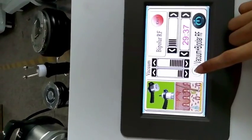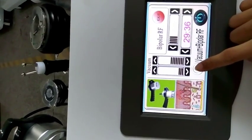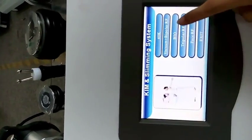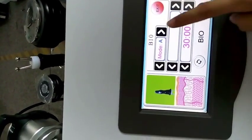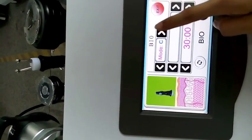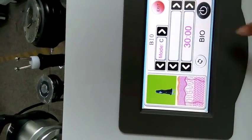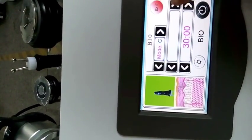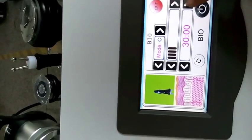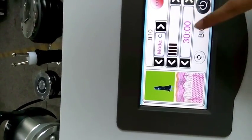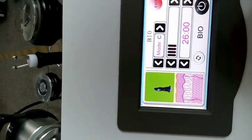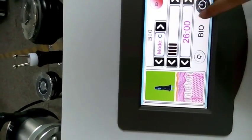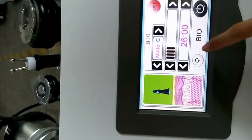And let's come to the bipolar RF treatment head. Three modes, energy. Maximum time is 30 minutes.